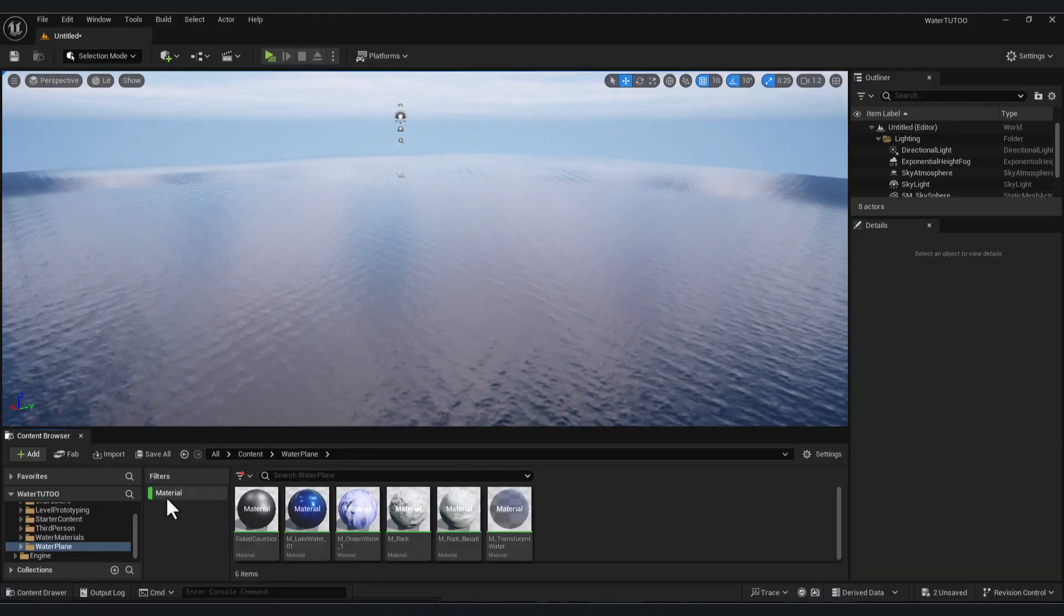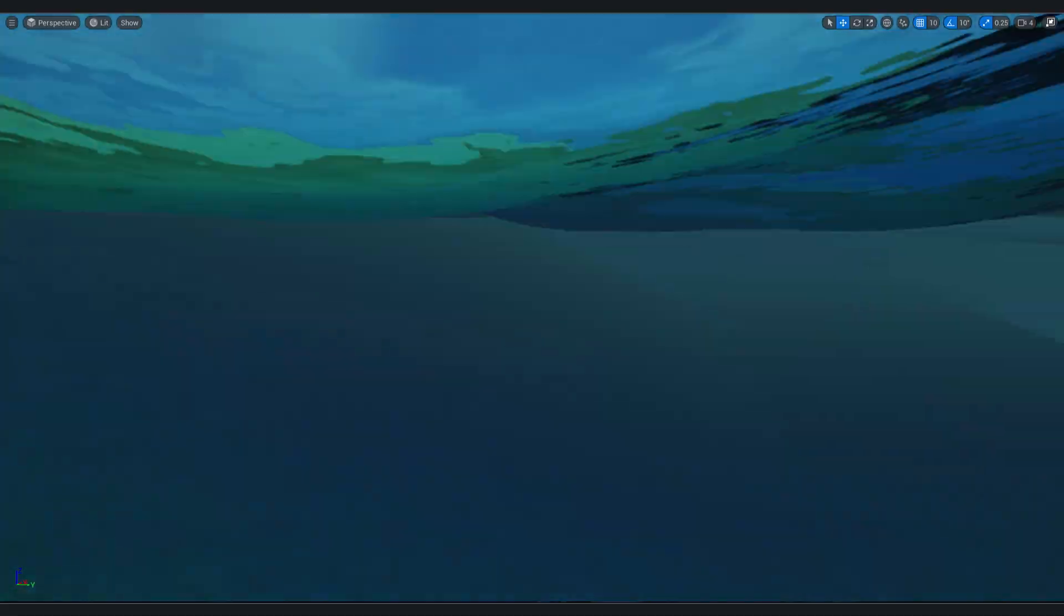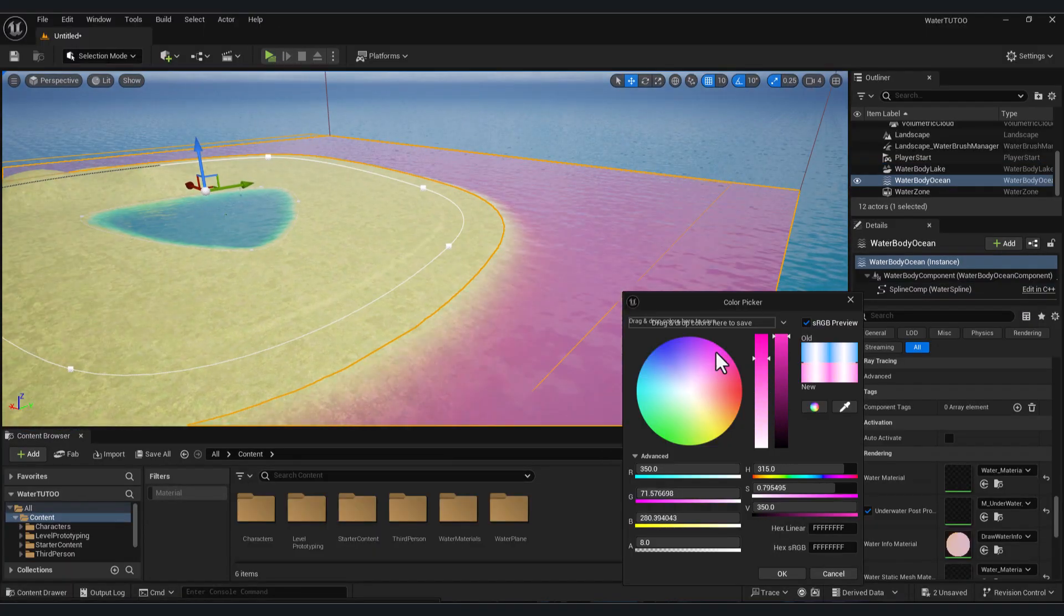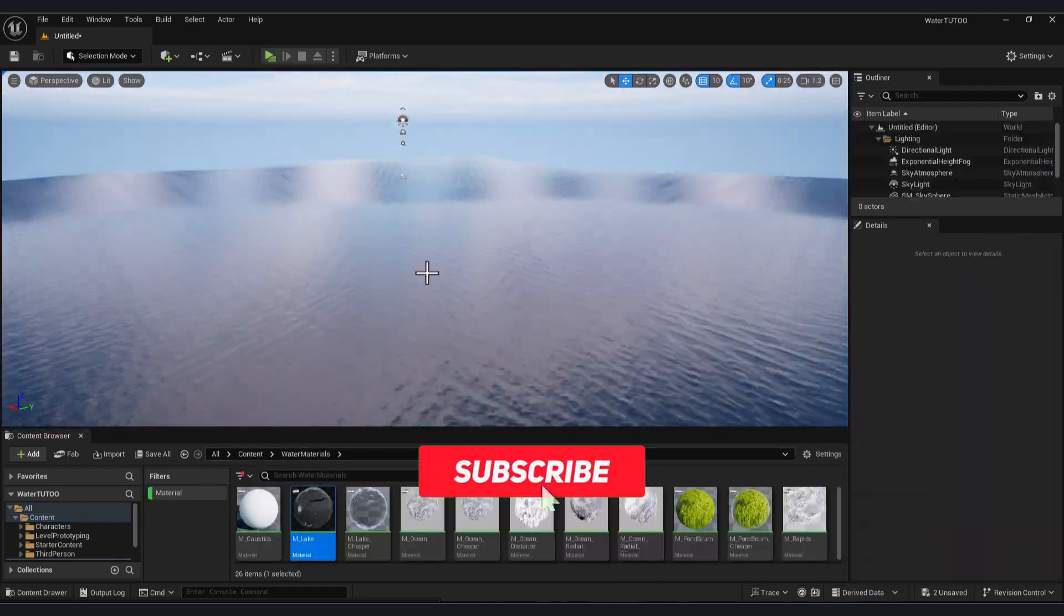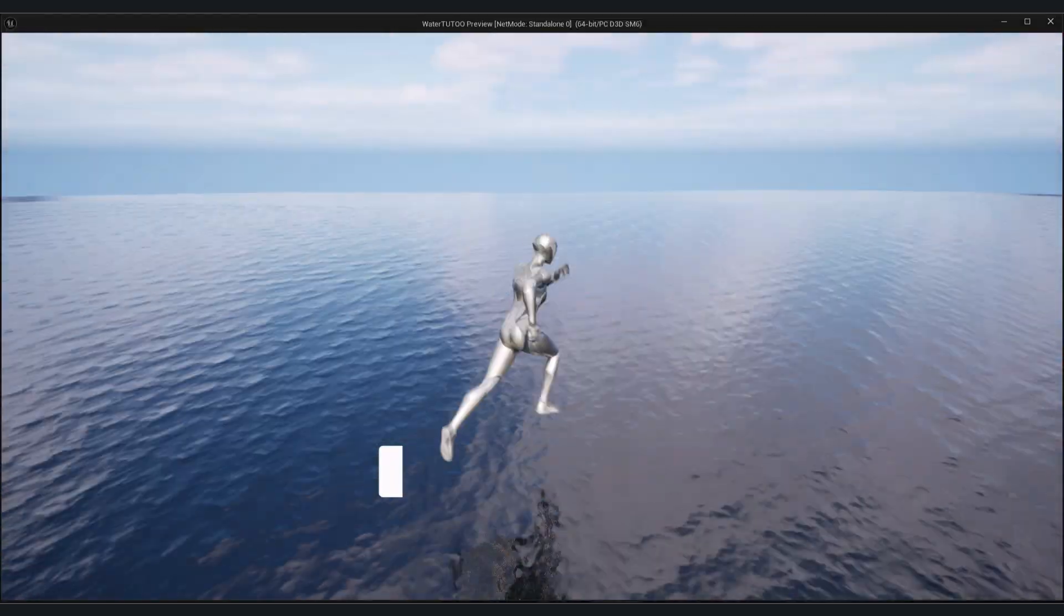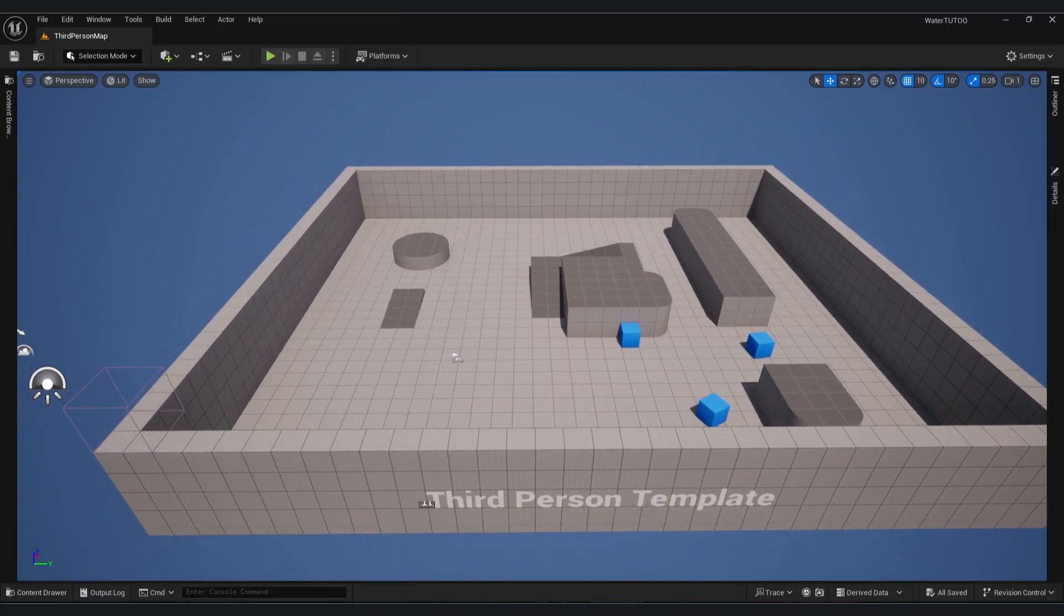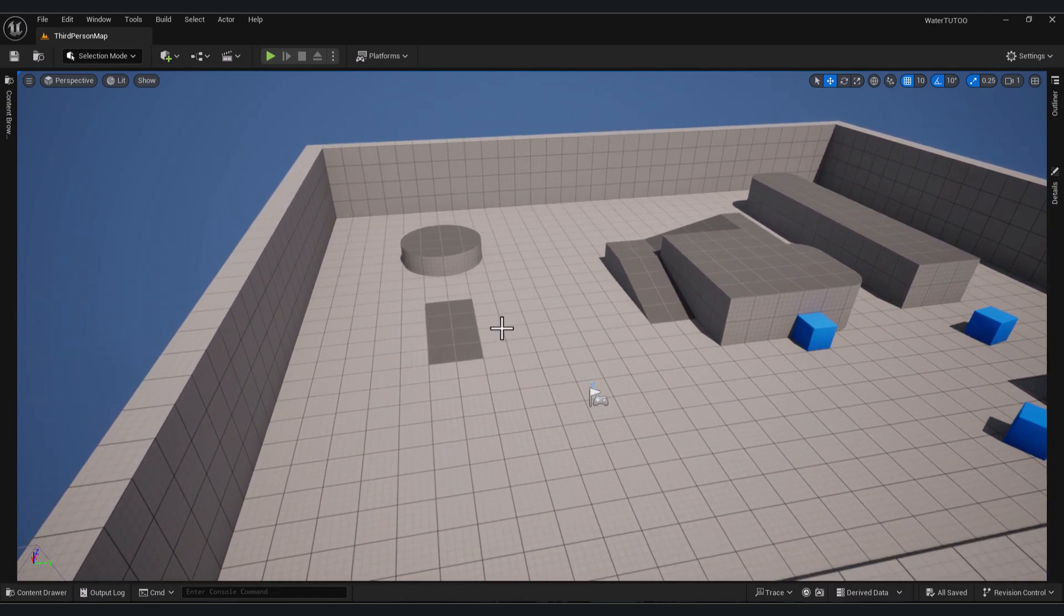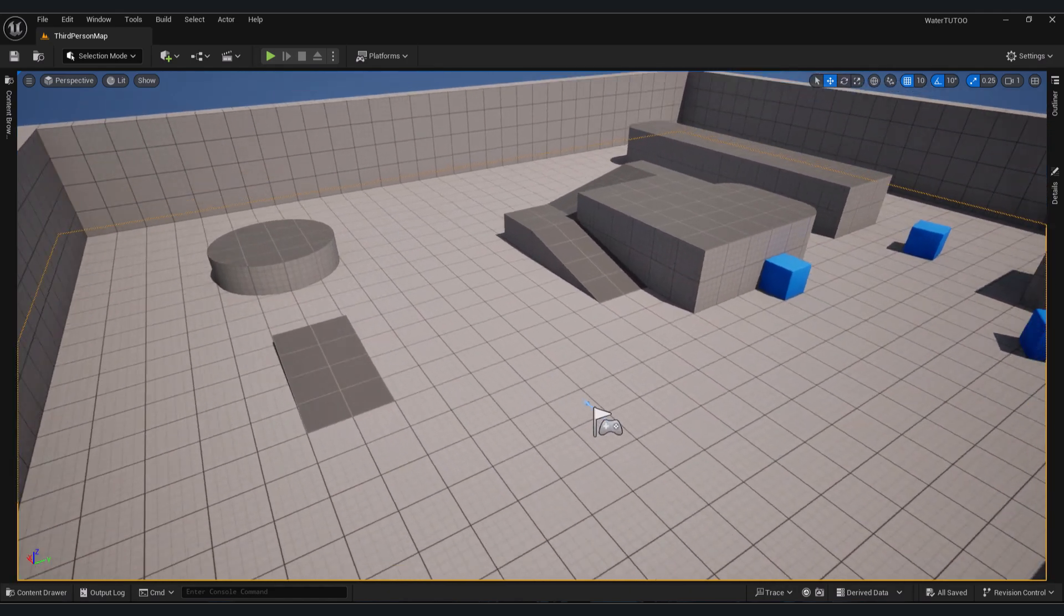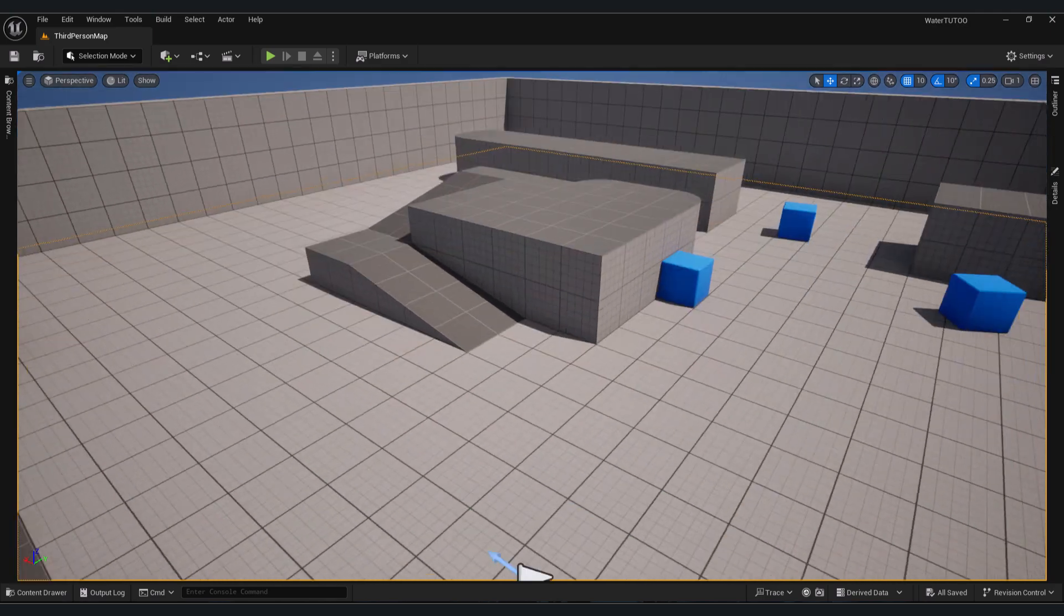can use the water plugin system in Unreal Engine 5 to add your lake, ocean, or wherever you want, and how to adjust the parameters. Let's get started. Okay, let's start with the first way. Let's say, for example, you want to change or add your own water material.